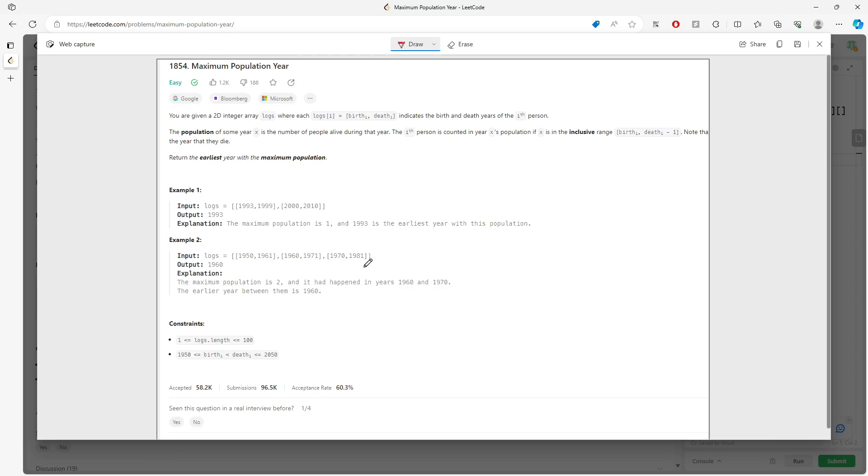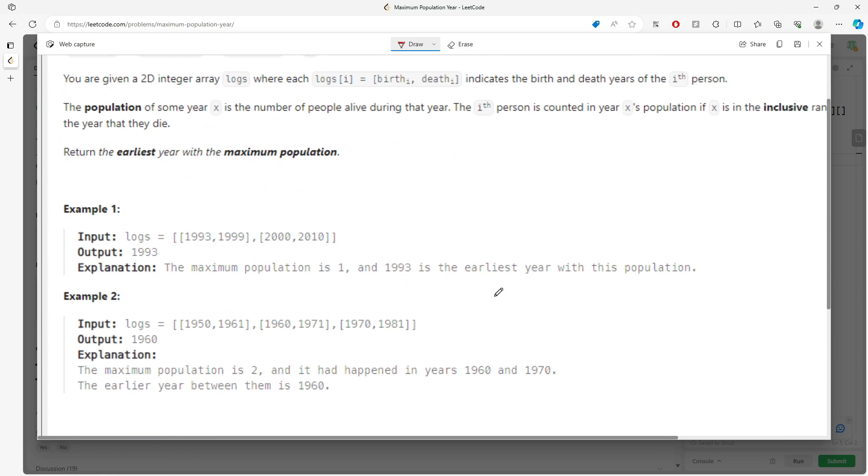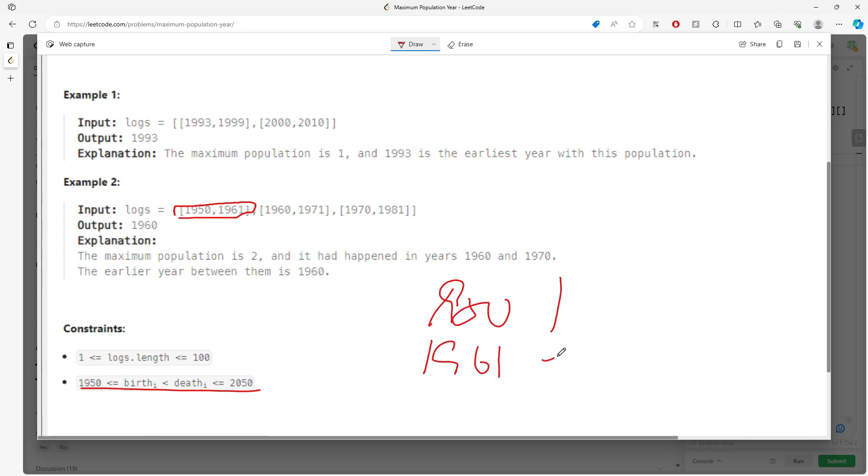The constraint is small, so I'm going to add one based on birth and minus one based on death. So 1951 plus one, 1961 minus one, 1960 plus one, 1971 minus one, and so on. At the end, I'll keep adding the previous value: 1950, 1951, 1952.